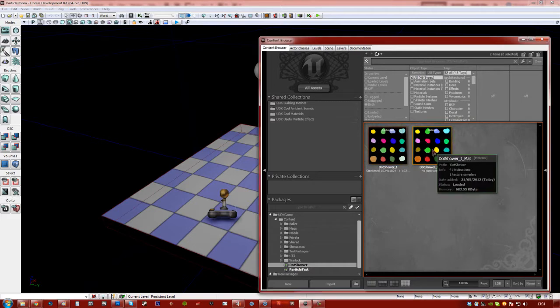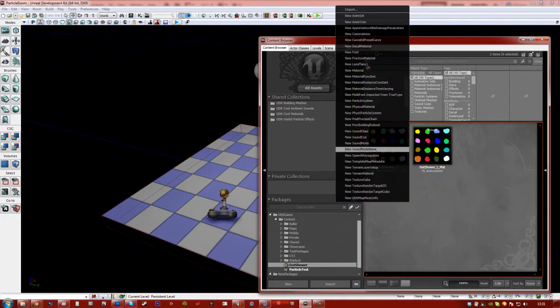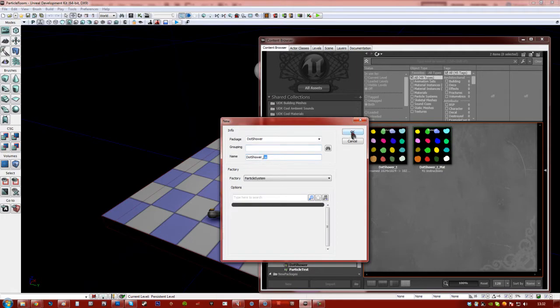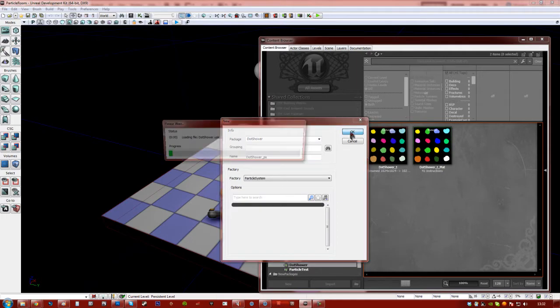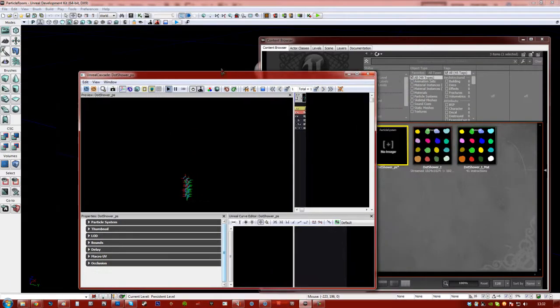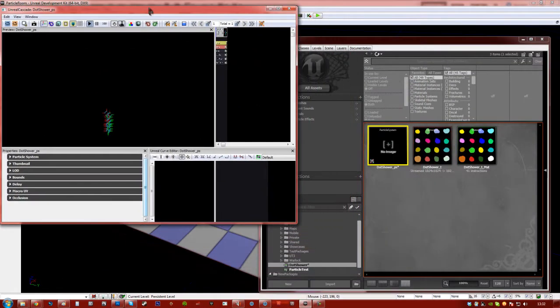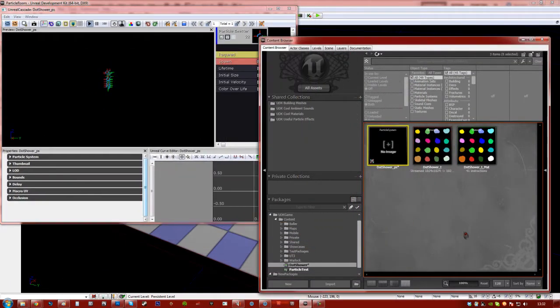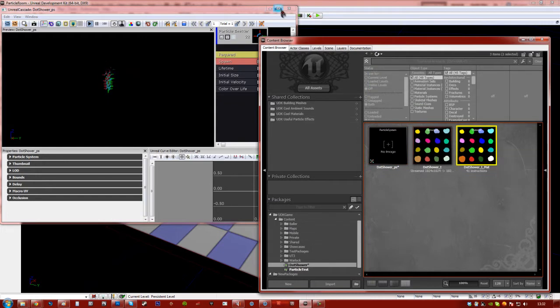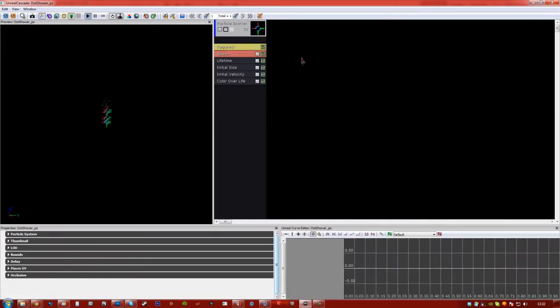Ok so we have our material, so let's right click and hit particle system, new particle system. I'm just going to call this dot shower underscore ps. It's always good to give a little suffix or prefix. So we chuck straight into cascade, so the first thing we want to do is just show our content browser and click on the material and then maximize cascade, just so that we have that selected as our current object.